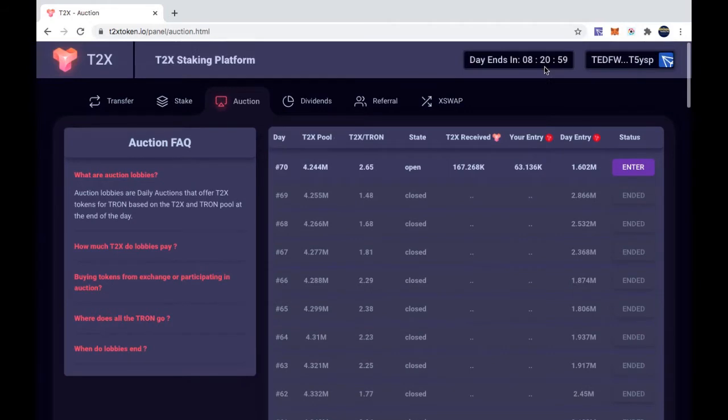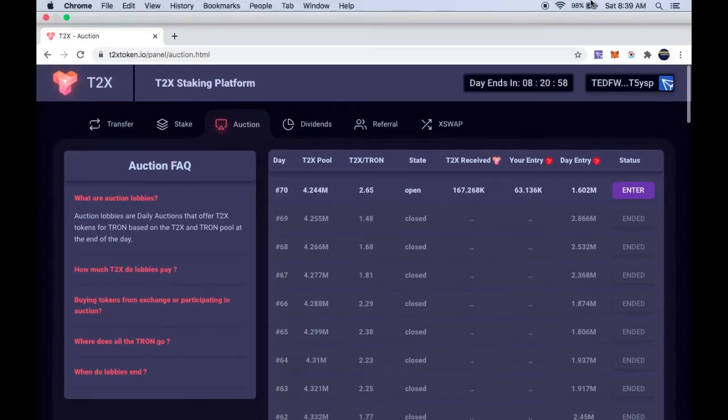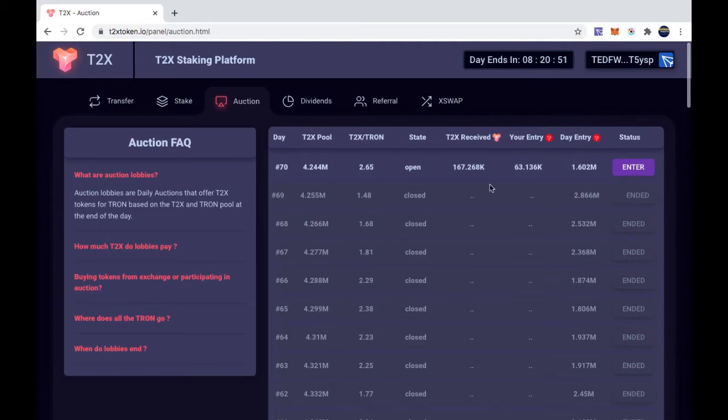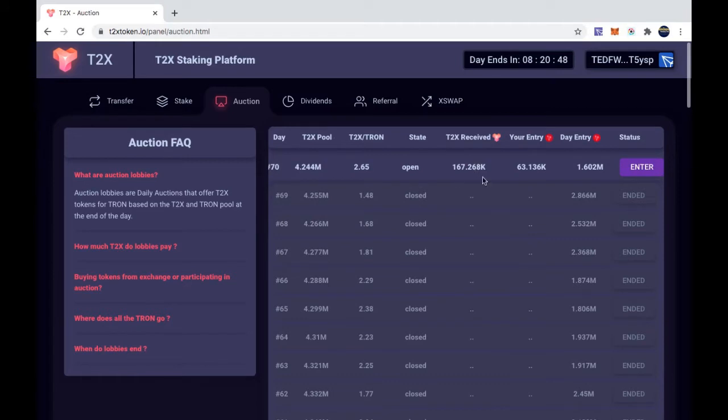And it's 8:40 AM right now. This ends at 5 PM. But this, what I would get, whatever I get out of this is new T2X tokens, pretty much. It's from my big stake that I did.